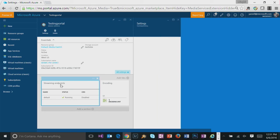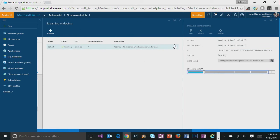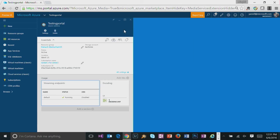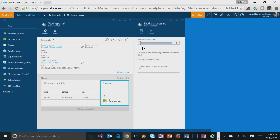A streaming endpoint where you could be able to scale up and down your streaming unit. And you could also create a new endpoint if needed. And also a media processing blade where you could be able to scale up your media reserve unit for encoding or media analytics processors. And you could also choose the speed of your processing unit.